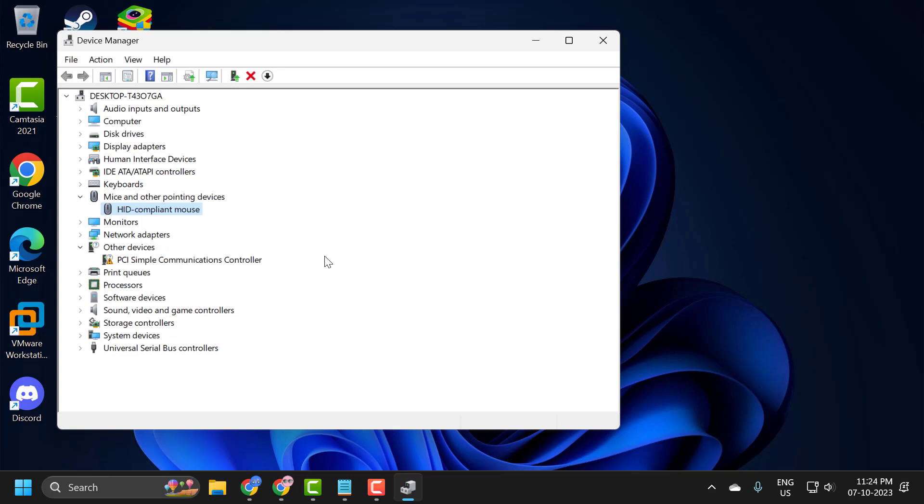After selecting it, it will ask you to restart your PC. By restarting your computer, the driver will be reinstalled. After restarting your PC, hopefully your problem is resolved.